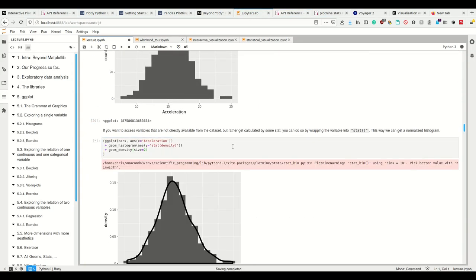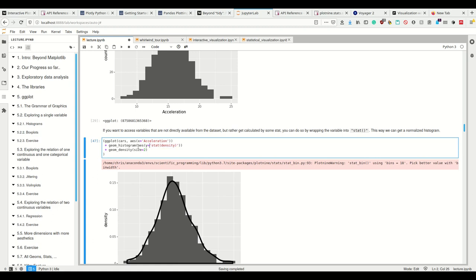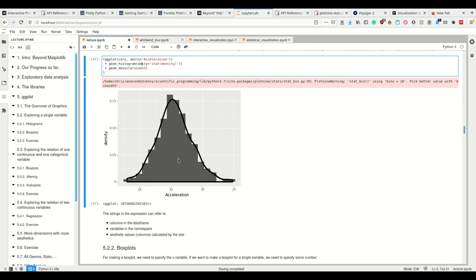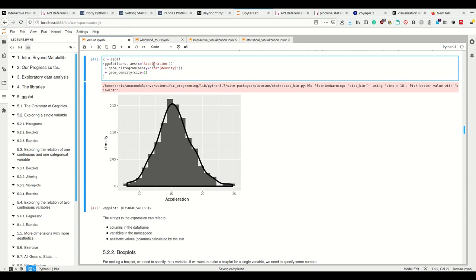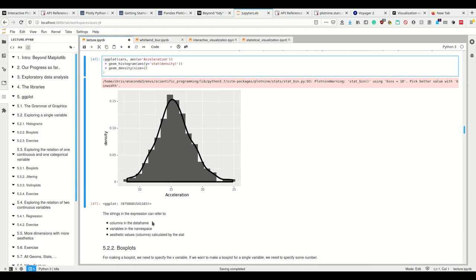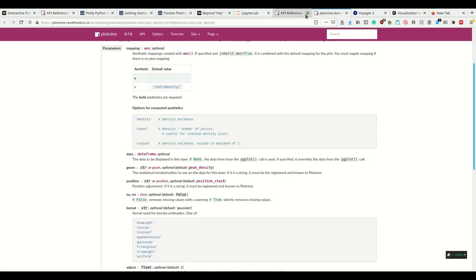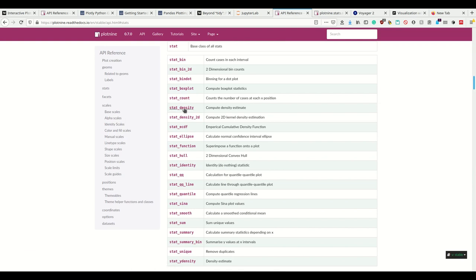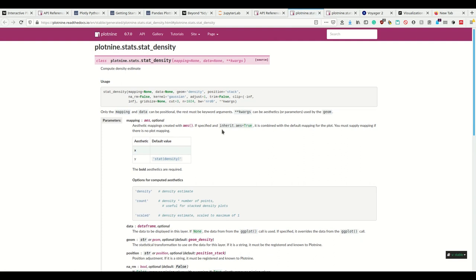I can also access variables that are not directly available from the dataset but get calculated by some stat, by simply putting it into a string. I can say the histogram is supposed to have the aesthetics that I want to calculate the density for the y-axis. The strings in this expression can refer to columns in the data frame - like acceleration - or variables in the namespace, or static values calculated by the stats. For example, the stat_density can calculate density, count, and this scaled density estimate.